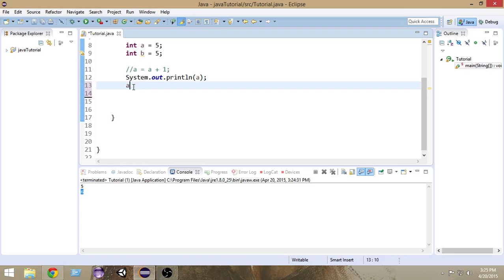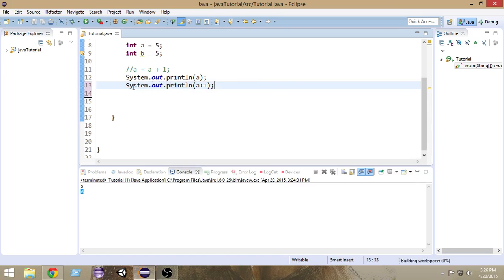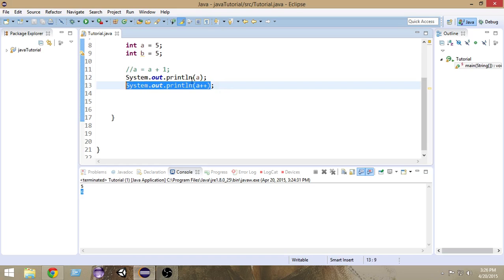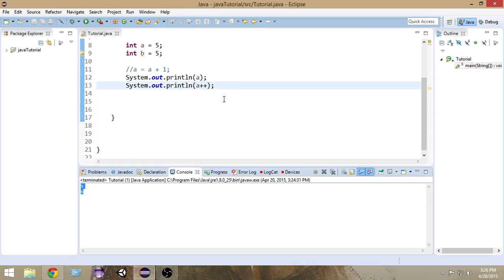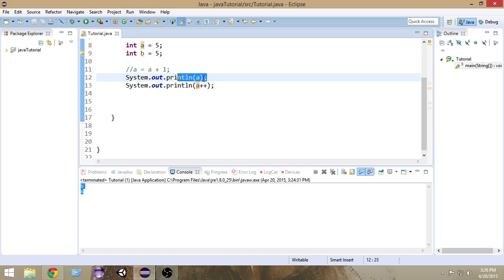For example, if I write `System.out.println(a++)`, since `++` is after `a`, it will first do the operation — that is, print the value — and after execution of that line it will increment. So inside the print, we will not get the incremented value; we will get the original value of `a`.